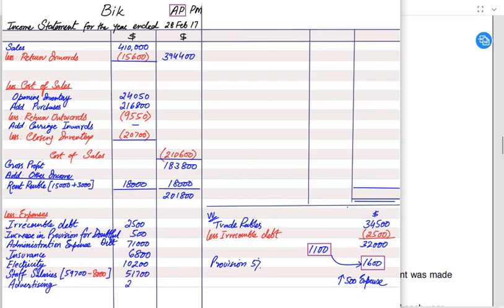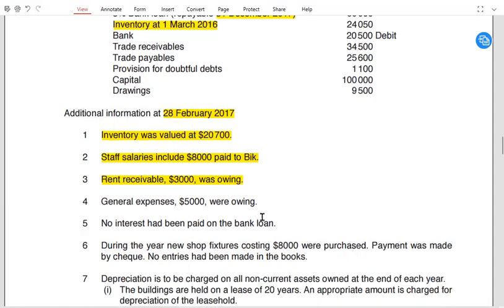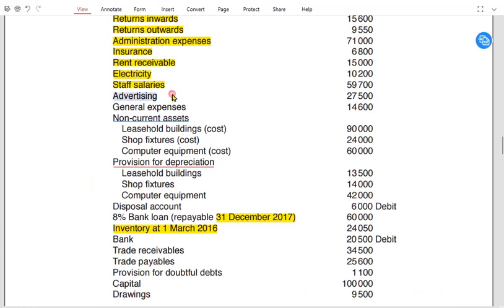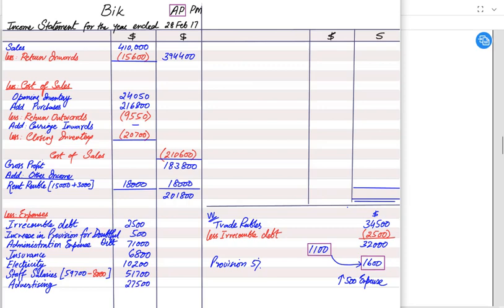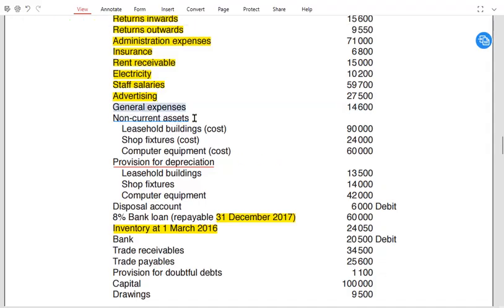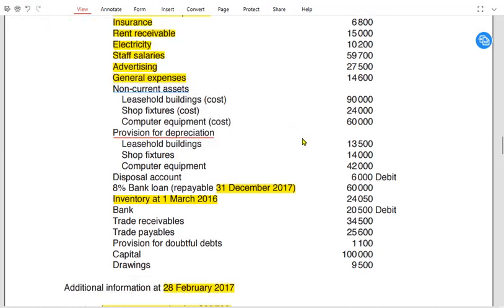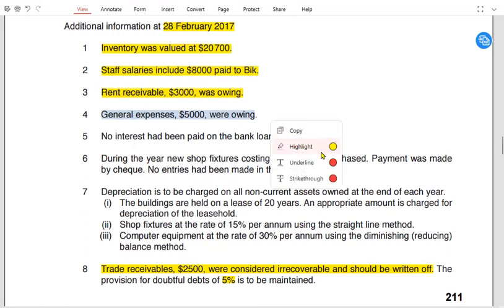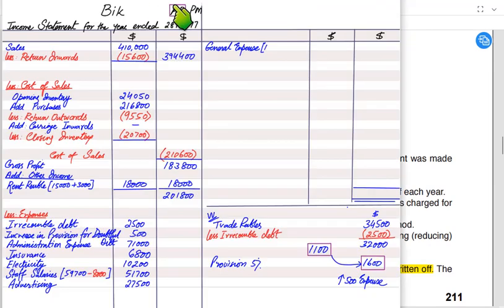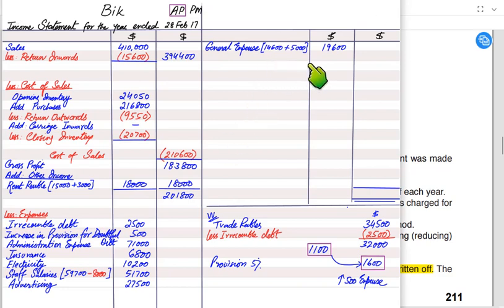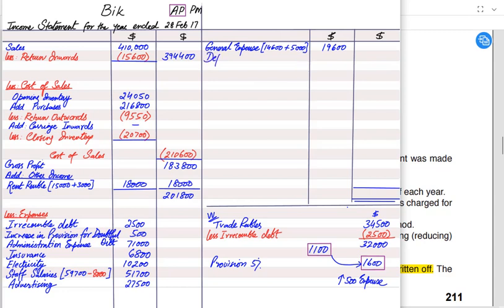General expense is £14,600 and is owing (accrued). Using the mnemonic accrued plus: we add the accrued amount of £5,000. So total general expense is £14,600 plus £5,000. Even though the £5,000 has not been paid yet, it is still charged as an expense. The unpaid amount will be recorded as a current liability in the statement of financial position (balance sheet).